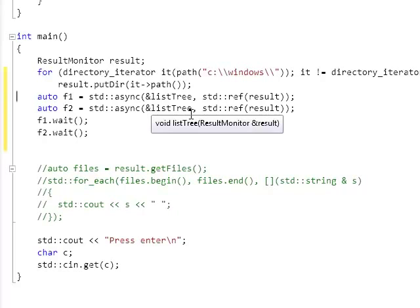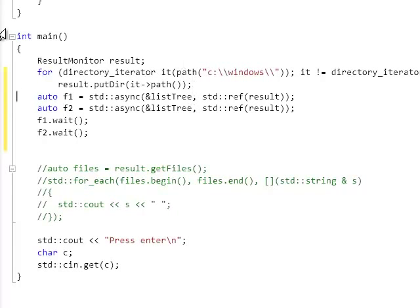All right, so this is my new program, and, of course, it compiles and runs, and bang, something goes wrong.